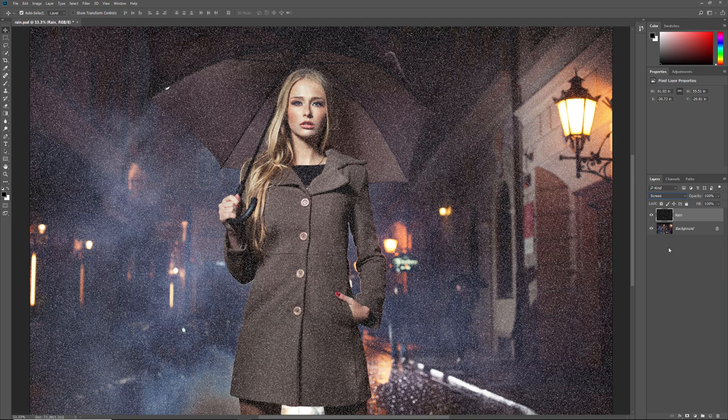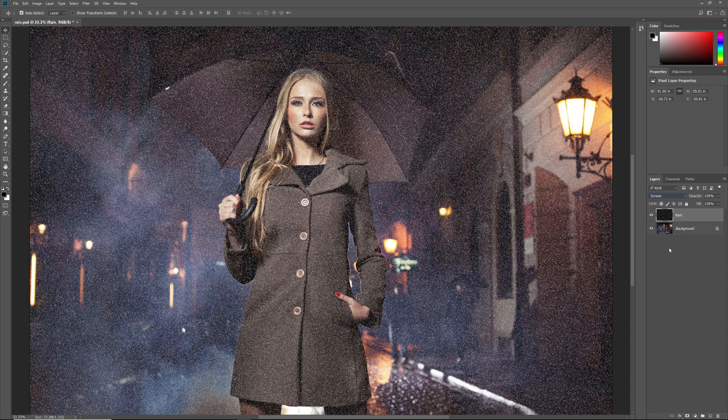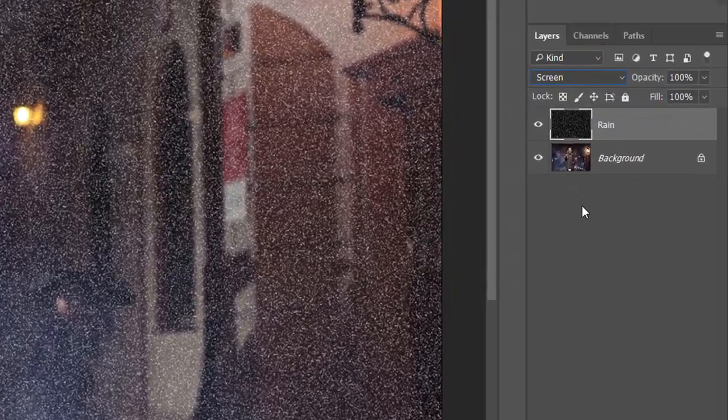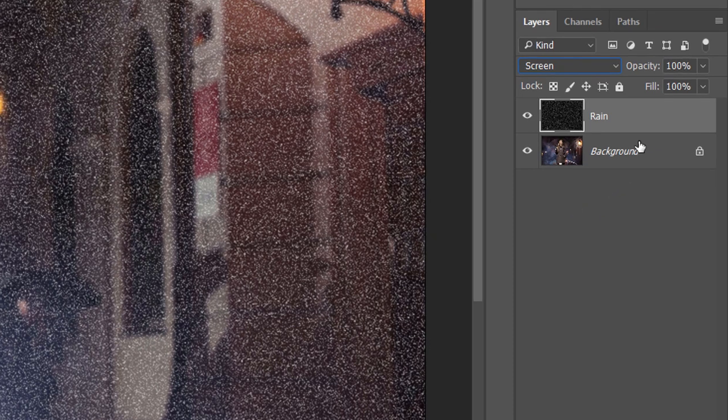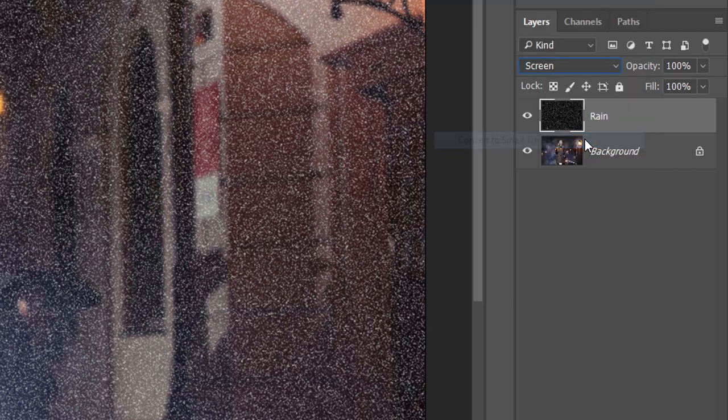We'll fix that by adding motion to it using the Motion Blur filter. But before we do, let's convert our Rain layer into a Smart Object. That way, we'll be able to go back and change the Motion Blur settings if we need to. On a Windows PC, right-click on the Rain layer. On a Mac, Control click. Then choose Convert to Smart Object from the menu. A Smart Object icon appears letting us know that the layer is now a Smart Object.